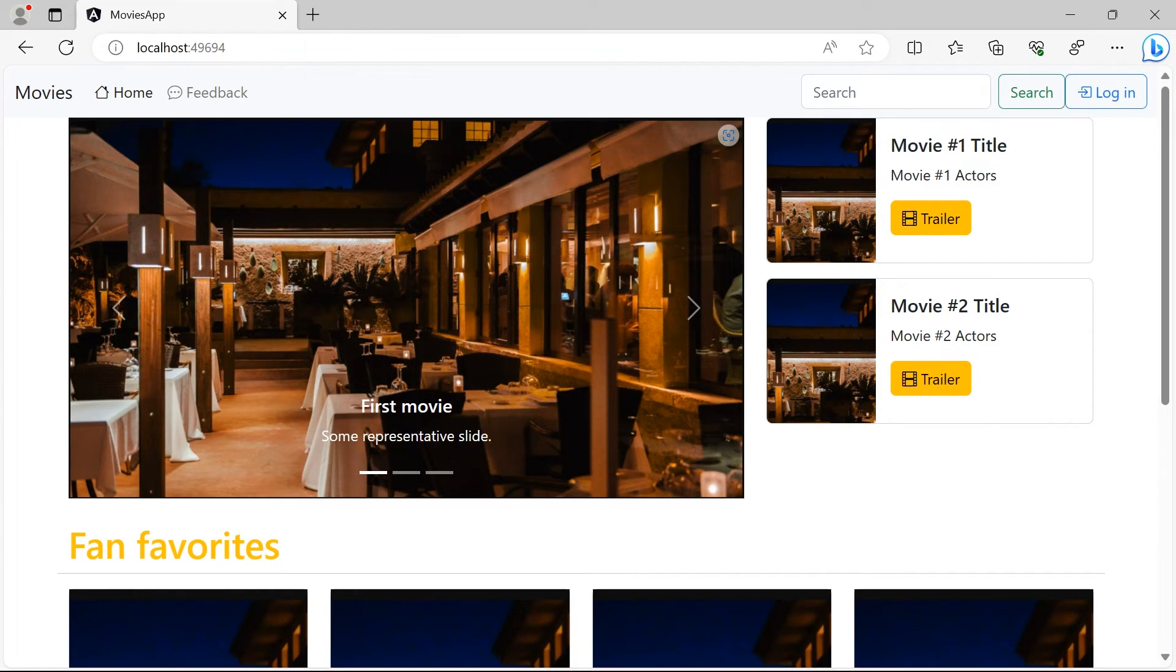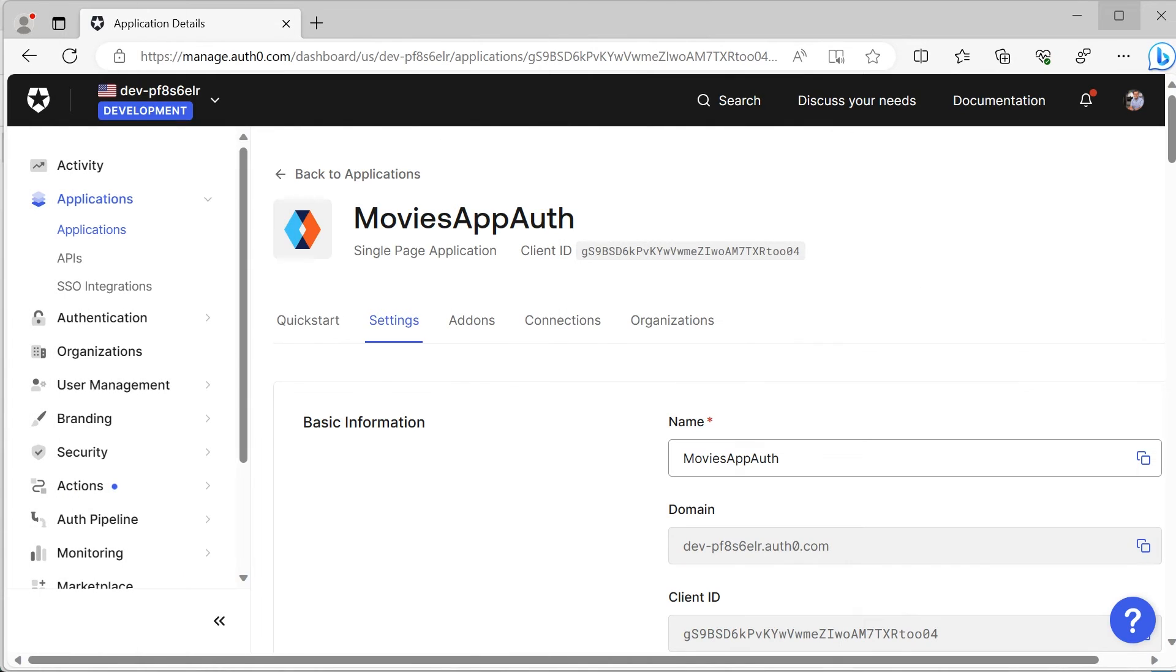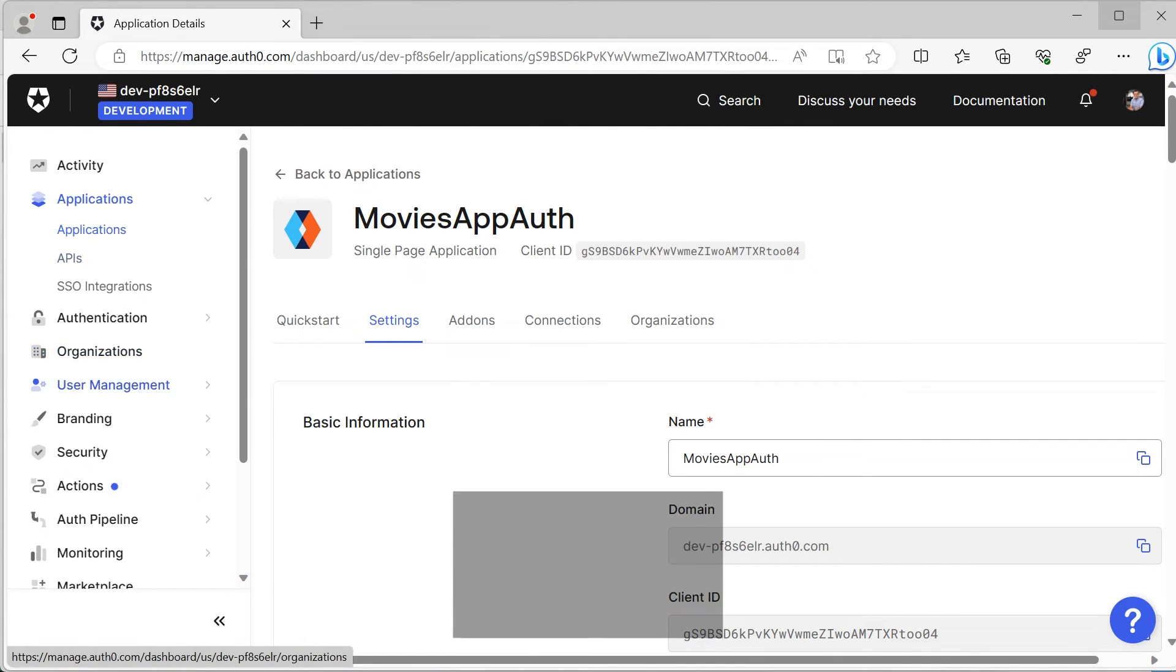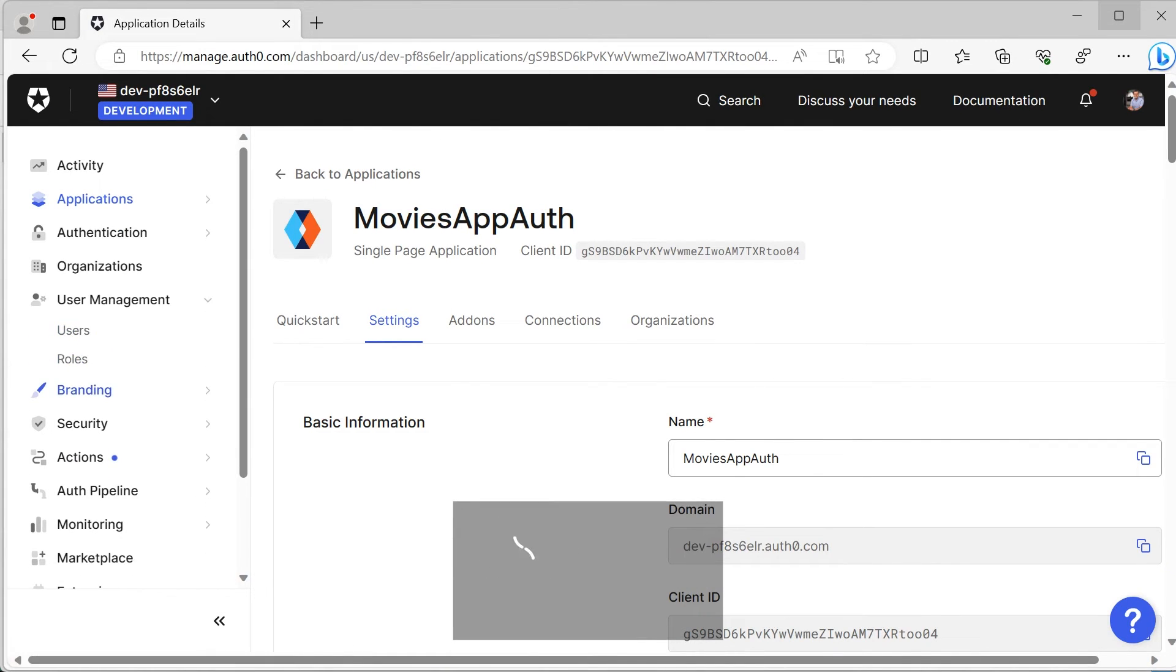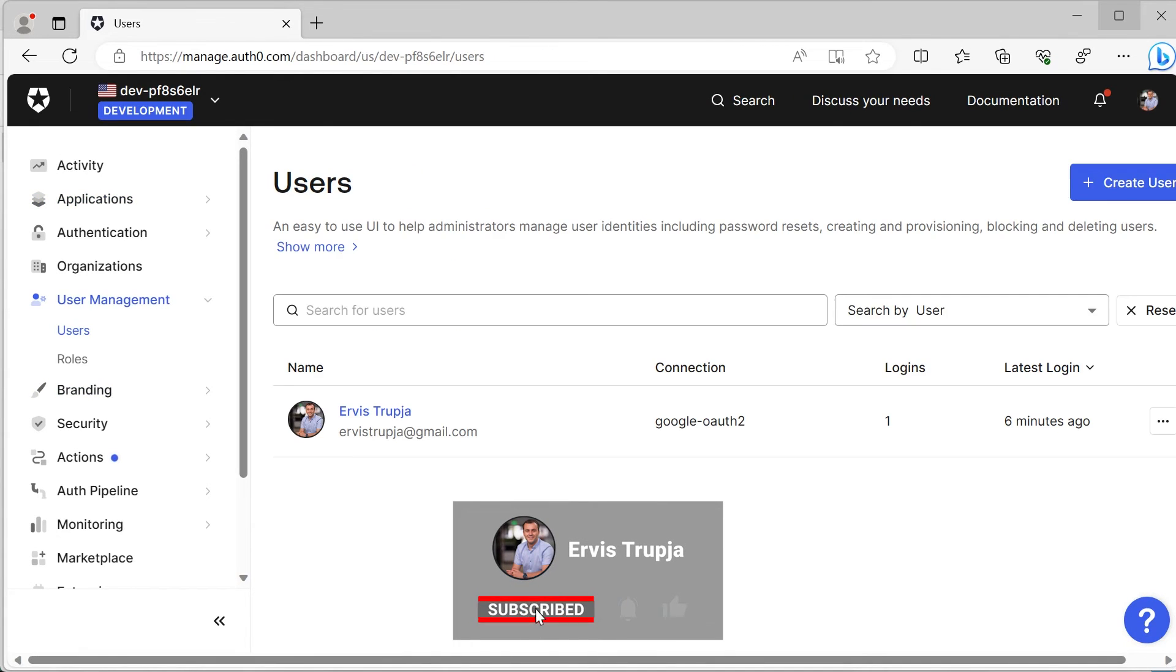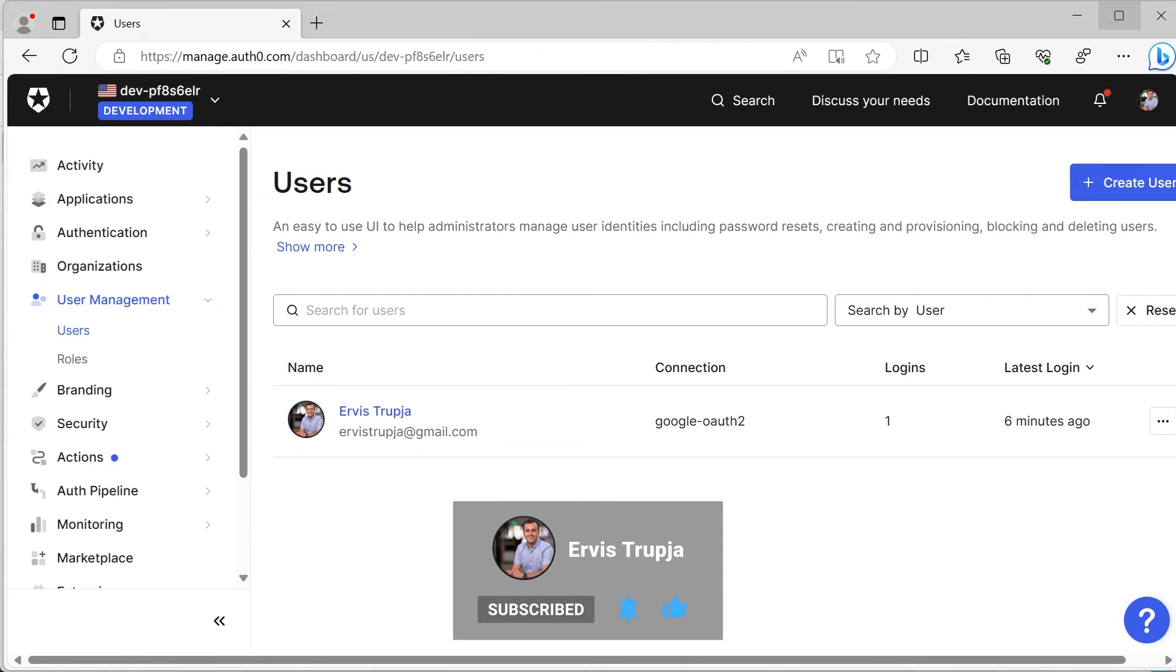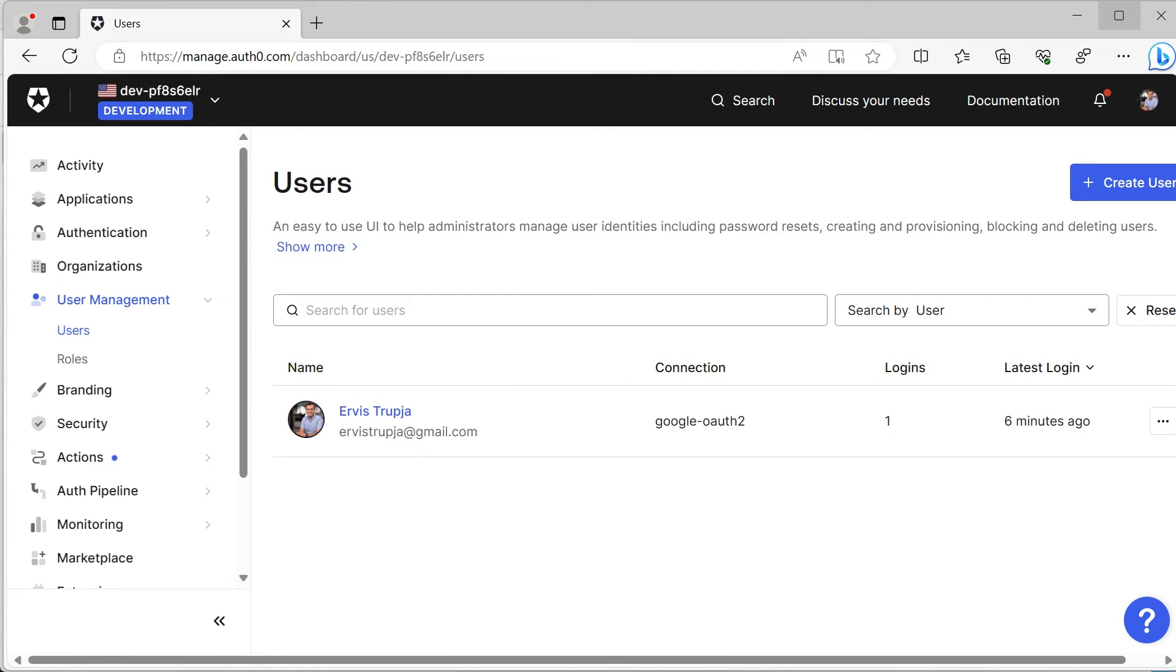Now let us go back to the Auth0 dashboard. Now in here, if I go to the user management section, and then I go to users, you're going to see that in here I have the email address that I used to log in. Now let us go back to the code one last time.